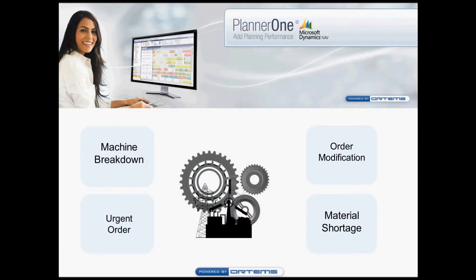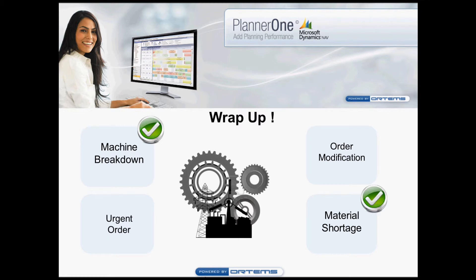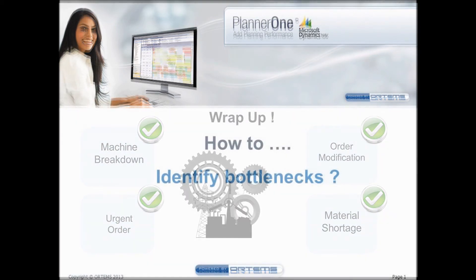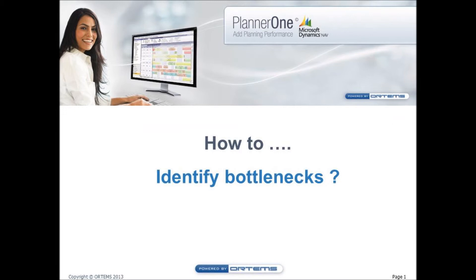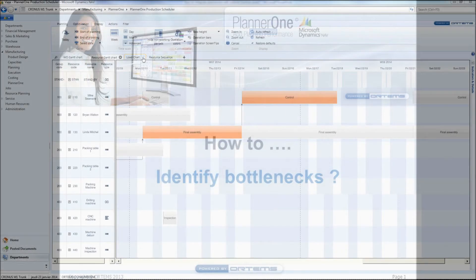Okay, so let's wrap up. Today, thanks to PlannerOne Production Scheduler we have quickly solved a machine breakdown, we have fixed a material shortage, we have changed an order and we have added a new urgent one. How easy was that, right? Thanks to PlannerOne Production Scheduler we have been reactive and efficient, but this component goes further. Indeed, it enables you to analyze your schedule in order to solve long-term issues.